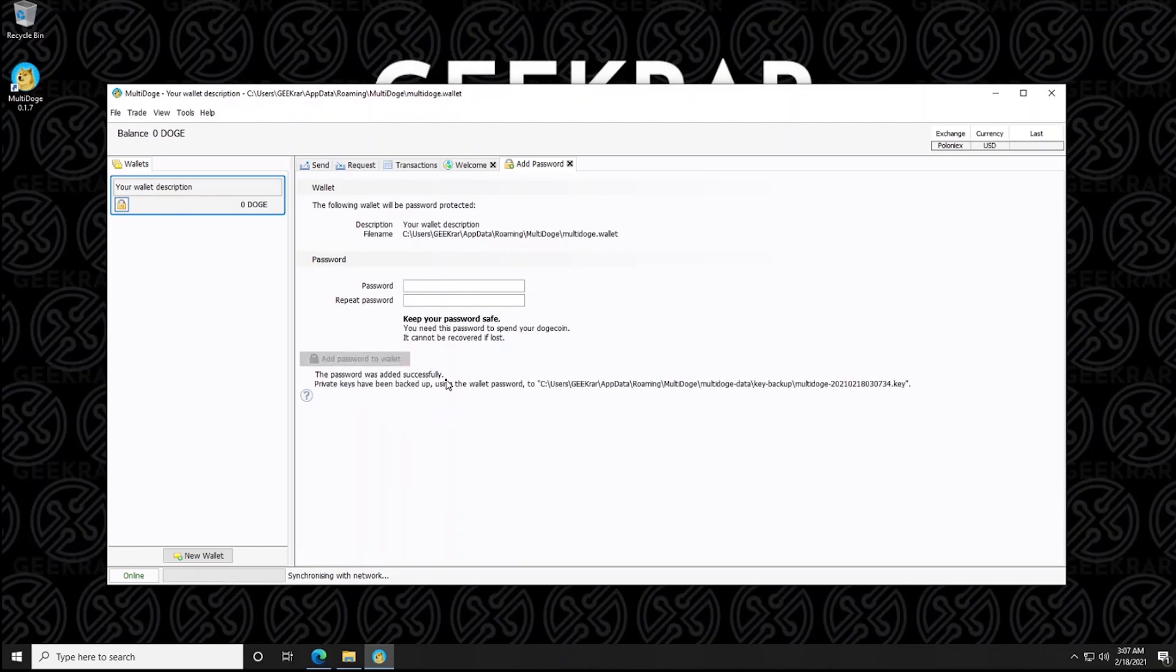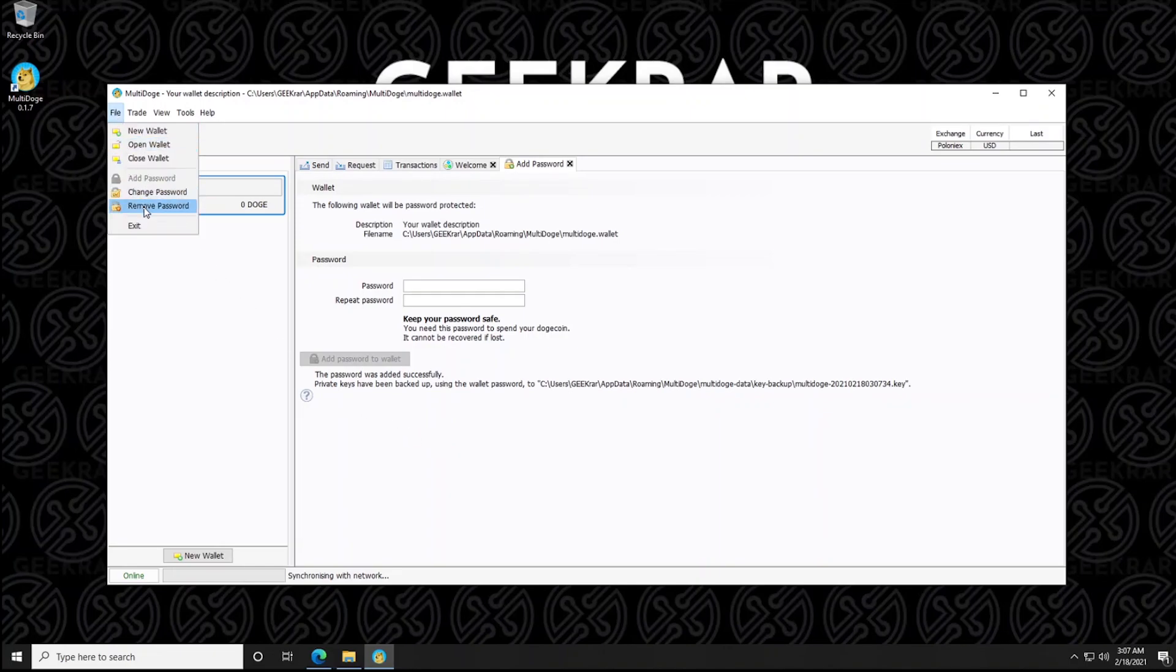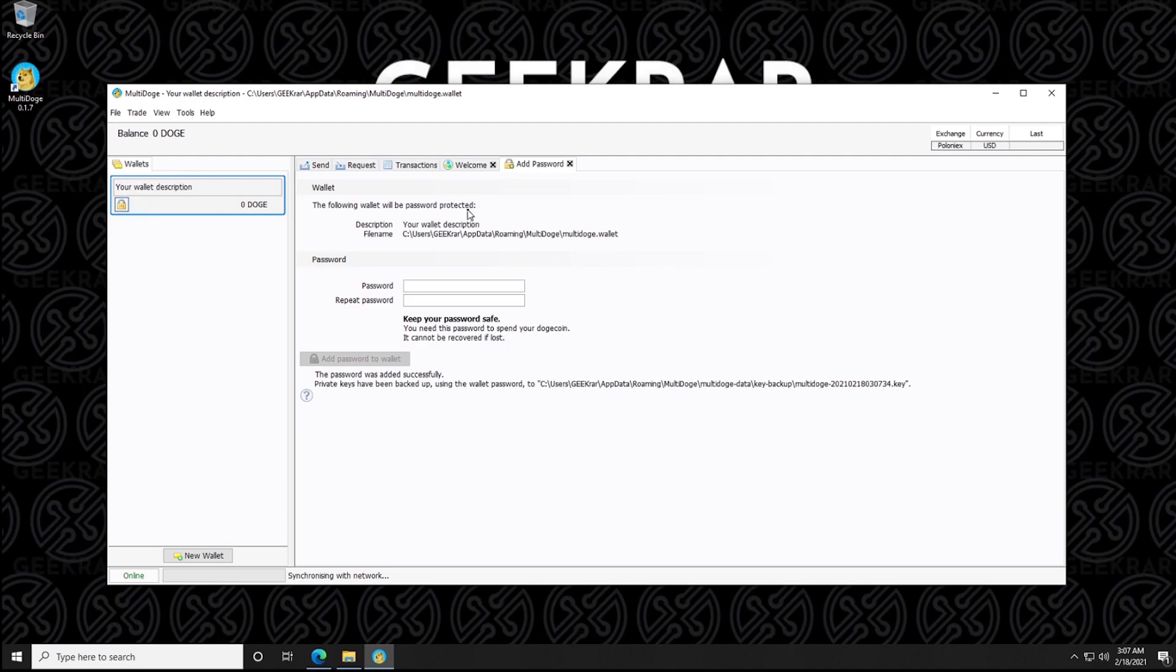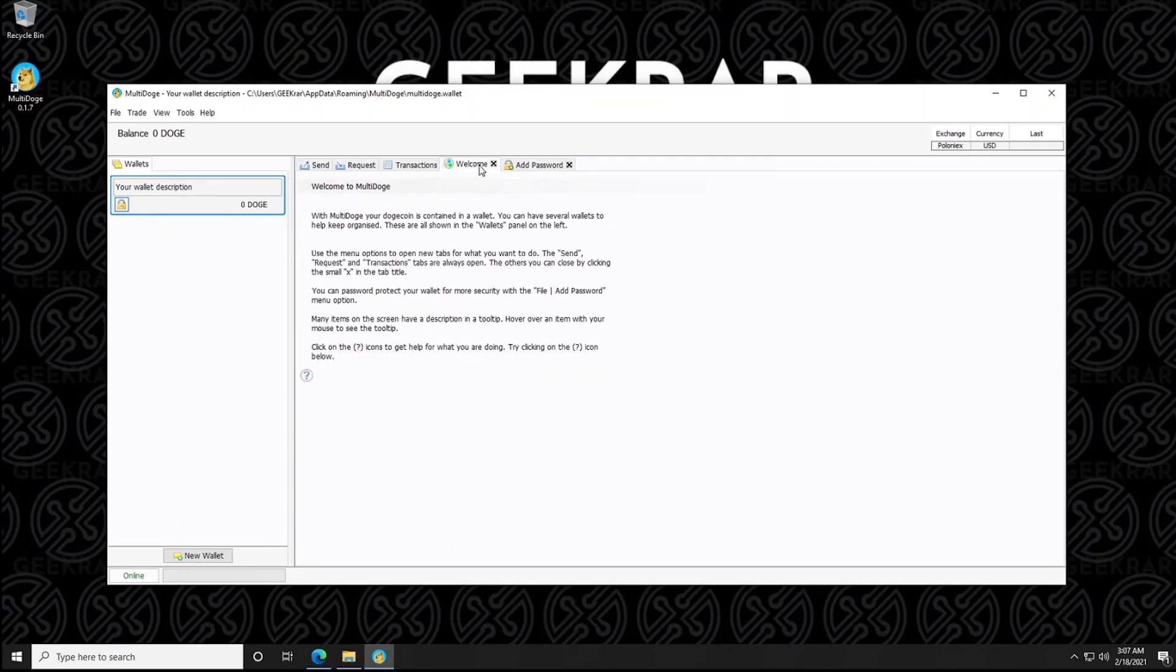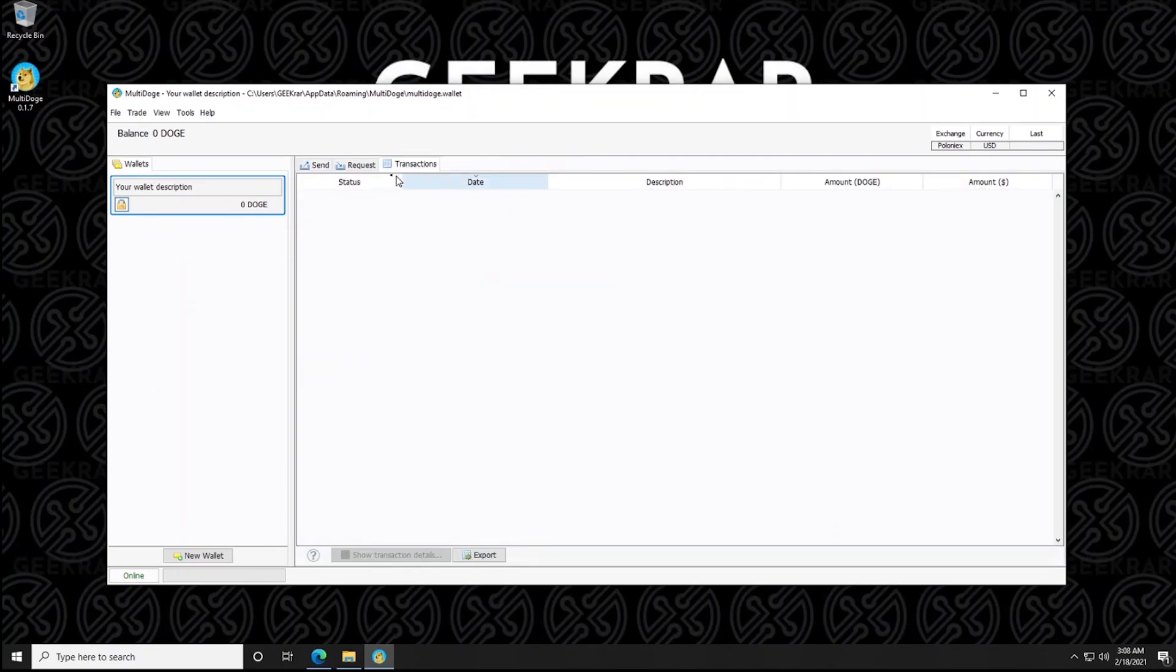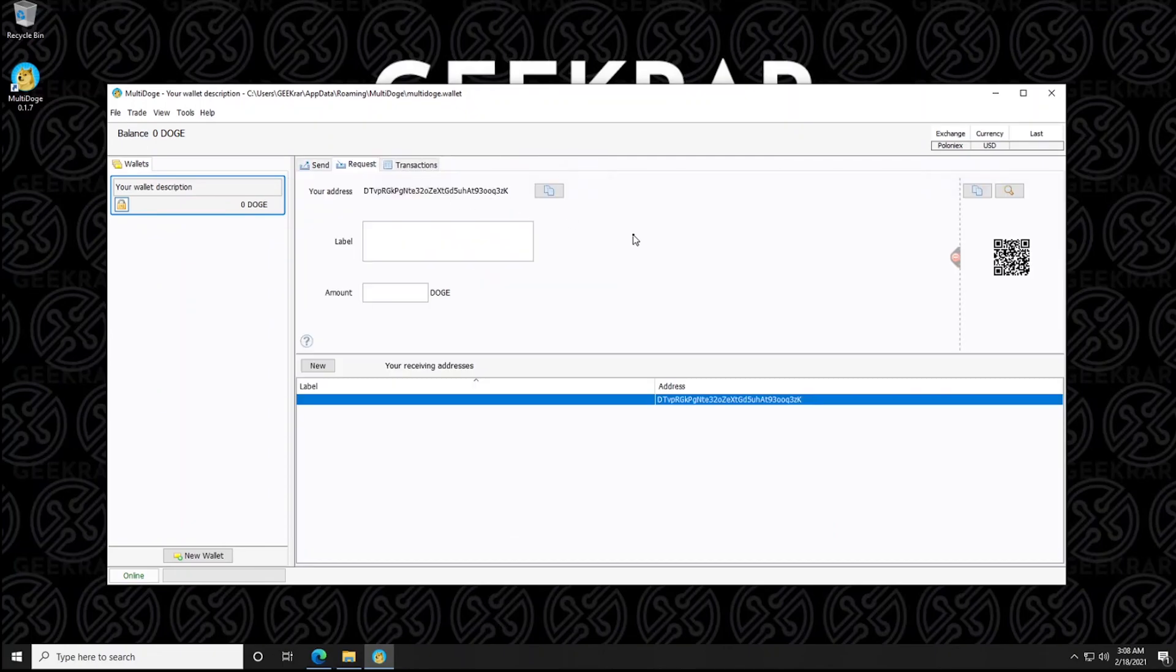And if you ever want to change your password, you can always go up to the file menu at the top, change password, or you can also just remove the password completely. But before you do that, you have to type in the correct one. So please don't forget your password. Otherwise, your Dogecoins will be locked up. So we can close out of there when your password is done.